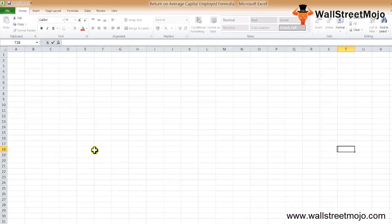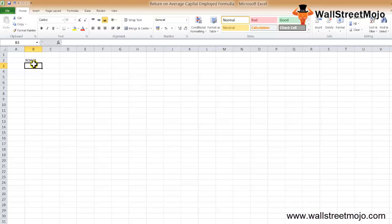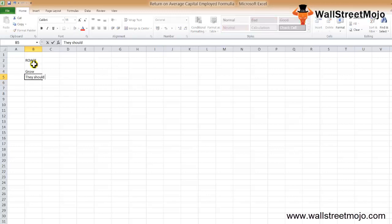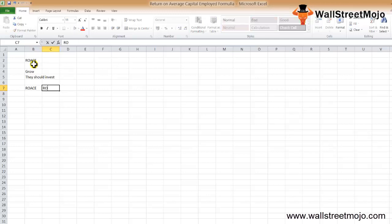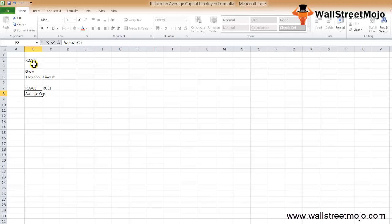ROACE stands for Return on Average Capital Employed. Investors invest in a company because they want to grow with it, and ROACE helps them determine whether they should invest. Importantly, ROACE is not the same as ROCE — here we calculate the return on average capital employed.